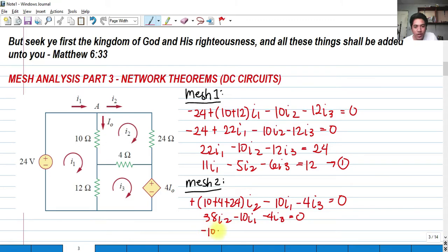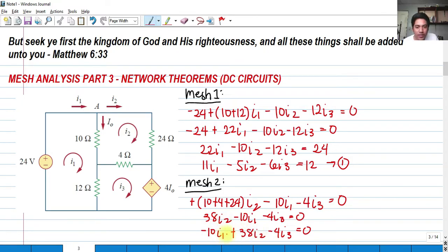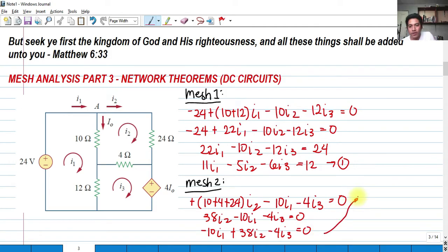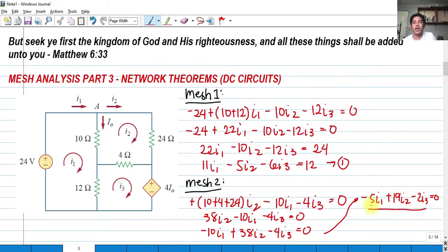Arranging in terms of i sub 1, i sub 2, i sub 3: negative 10 i sub 1 plus 38 i sub 2 minus 4 i sub 3 equals 0. These are all divisible by 2, so dividing by 2: negative 5 i sub 1 plus 19 i sub 2 minus 2 i sub 3 equals 0. This is our second equation.